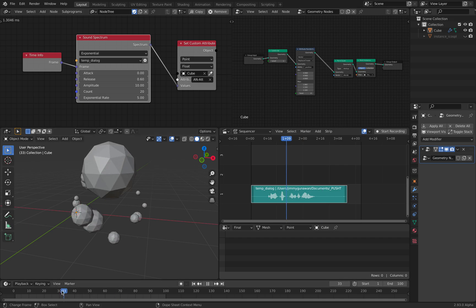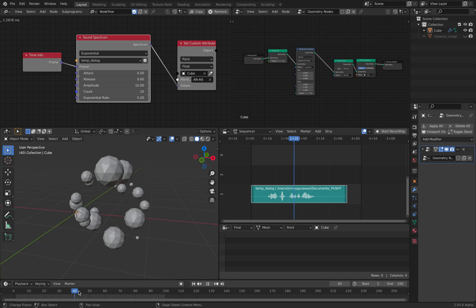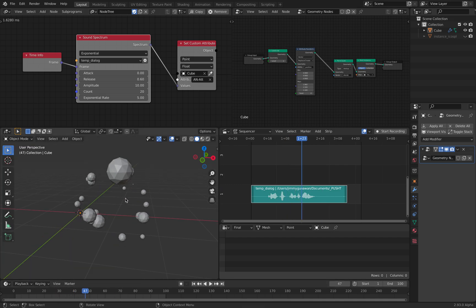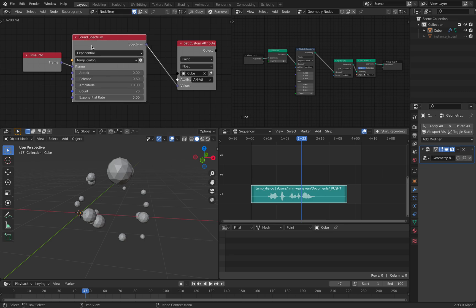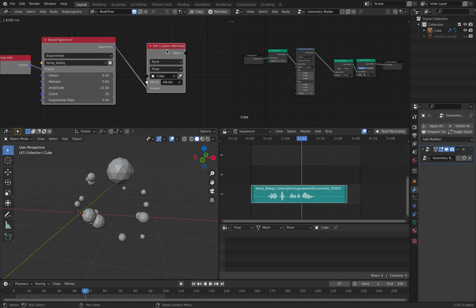That's why we have, I think, kind of like 20 sound samples. Anyhow, this goes inside set custom attributes.